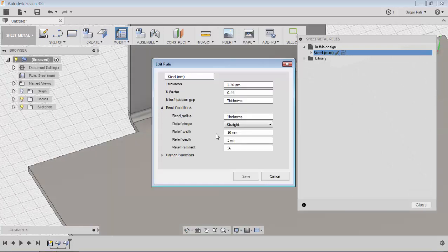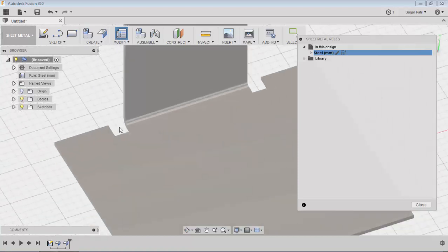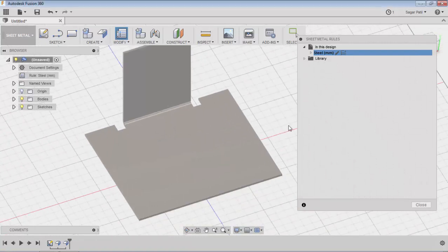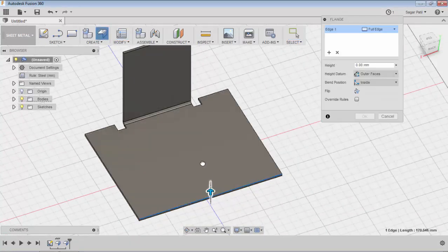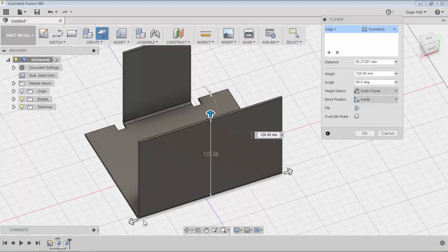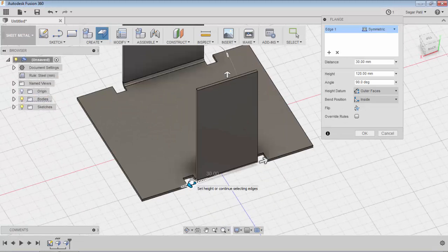I'll keep it at 15mm for demo purposes only. This is the straight bend relief. Now I will create one more symmetric edge flange, where you can see the same straight bend relief gets applied with respect to the rule values.